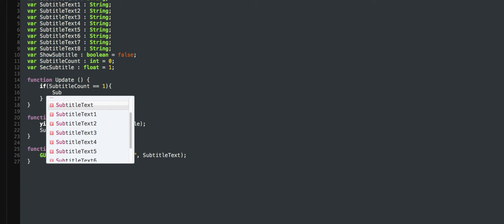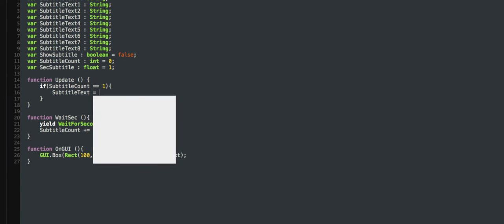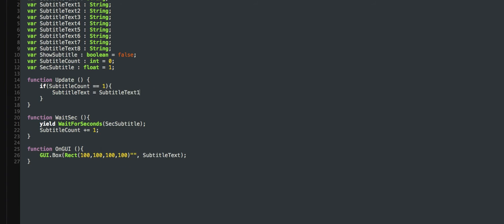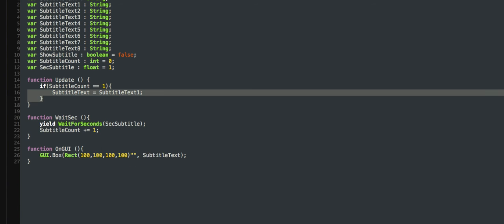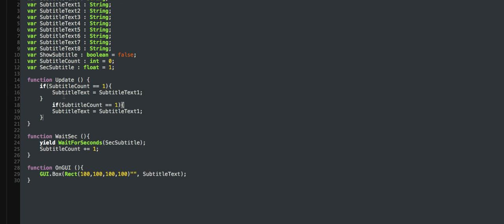Subtitle text equals title text one. Basically we just copy this, do the same thing, change it — I'll just skip this bit.